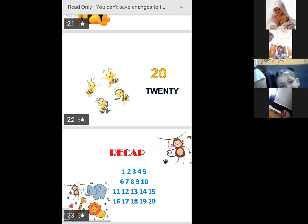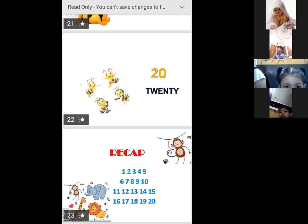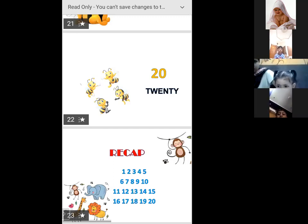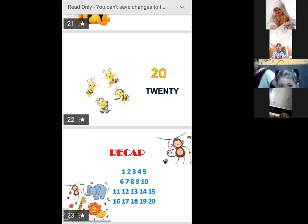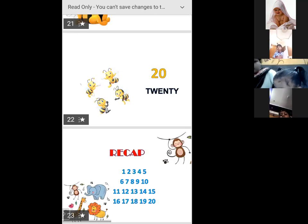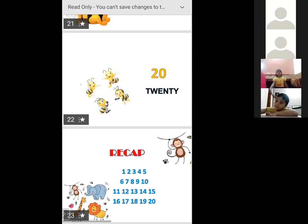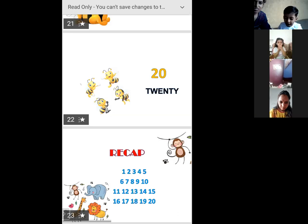Everybody repeat with me again. Okay: 1, 2, 3, 4, 5, 6, 7, 9, 10, 11, 13, 16, 17, 18, 19, 20. Everybody learn these numbers, okay? Tomorrow I will ask.